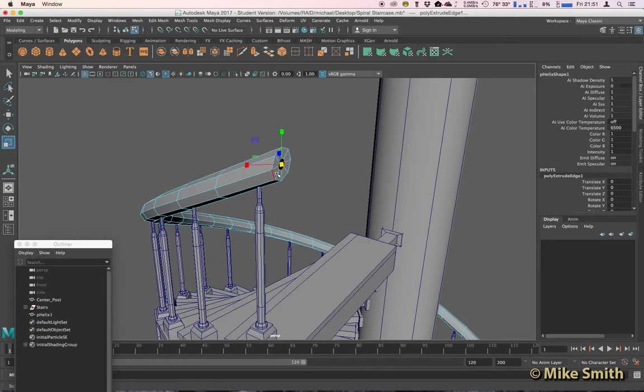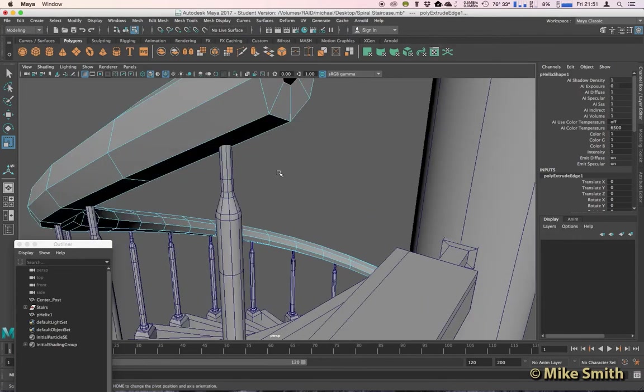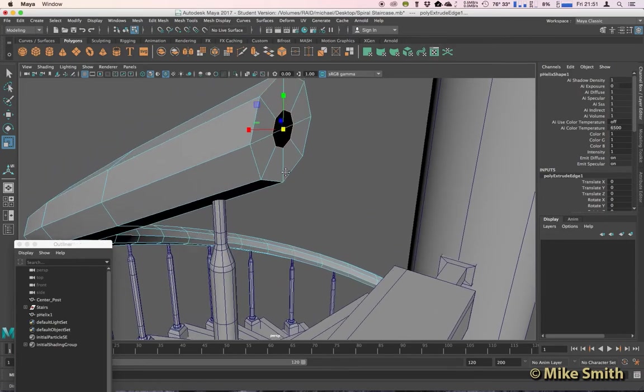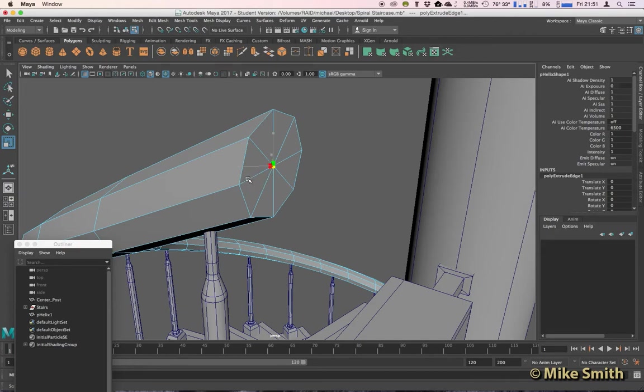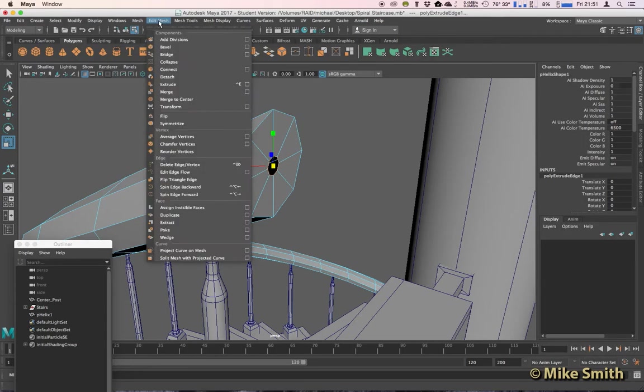Go to extrude, and if I go to scale and start to scale that in, it starts to fill that in. And you'll see it will always leave a small gap. We don't want to overlap or anything like that. Leave a slight gap and then go to Edit Mesh, Merge to Center.